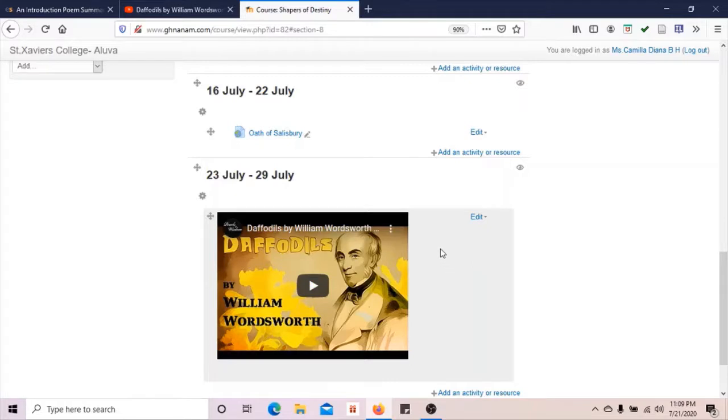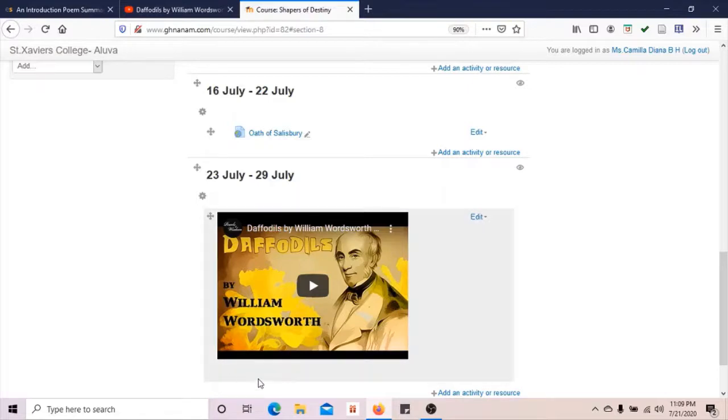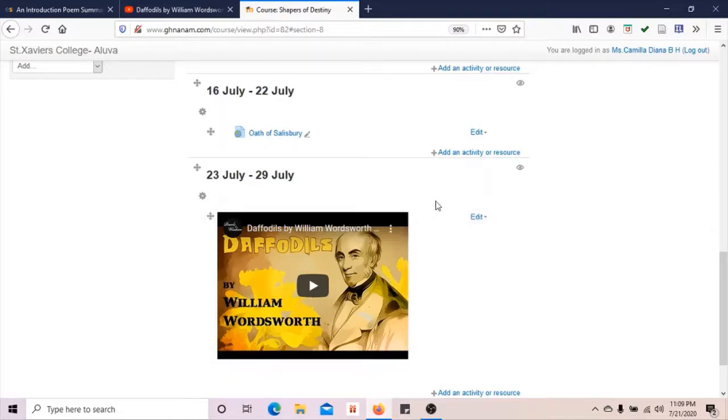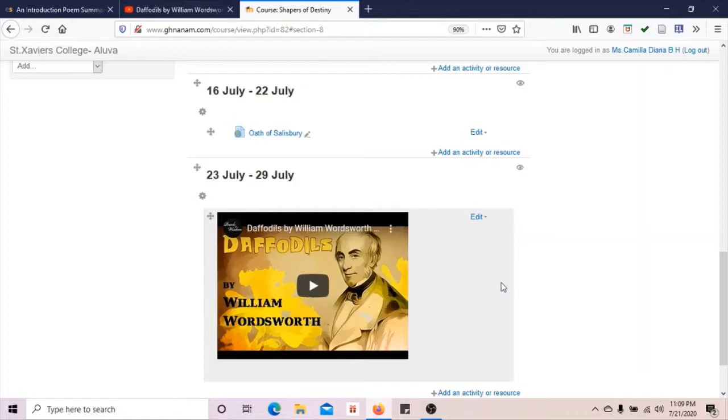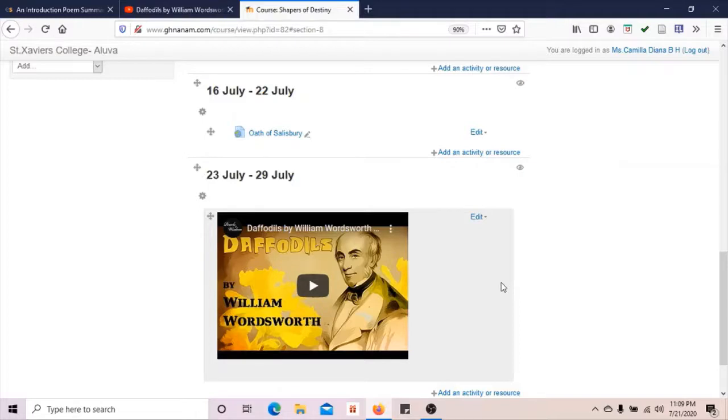This video needs to be seen by the students. The learner should watch this video. It is compulsory to watch this video. In that case, we can give the resource as an activity mode. So learners, in this session we have learned how to upload a resource in an activity mode. In the next session we will learn how to give assignments. Thank you, learners.